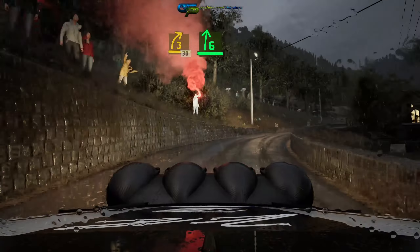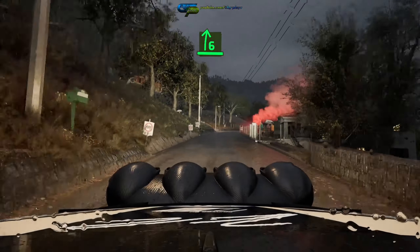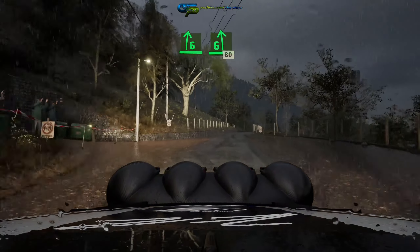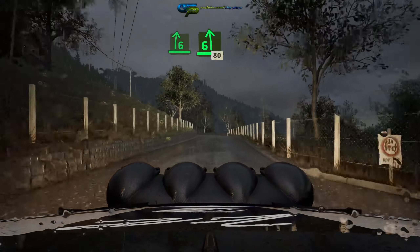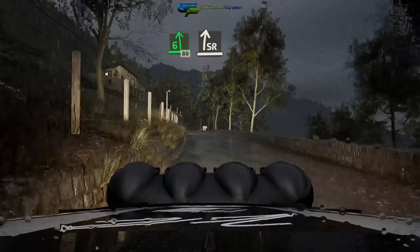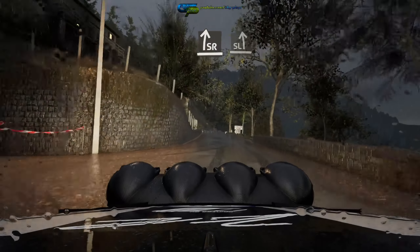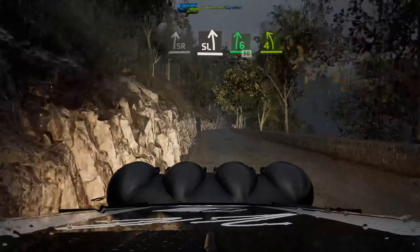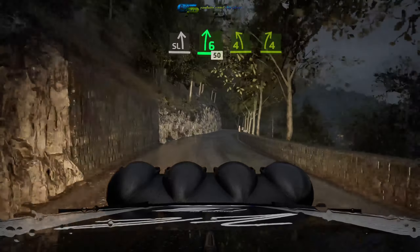6 right, and 6 left, 80, slight right, slight left, into 6 right, 50, short, 4 left.